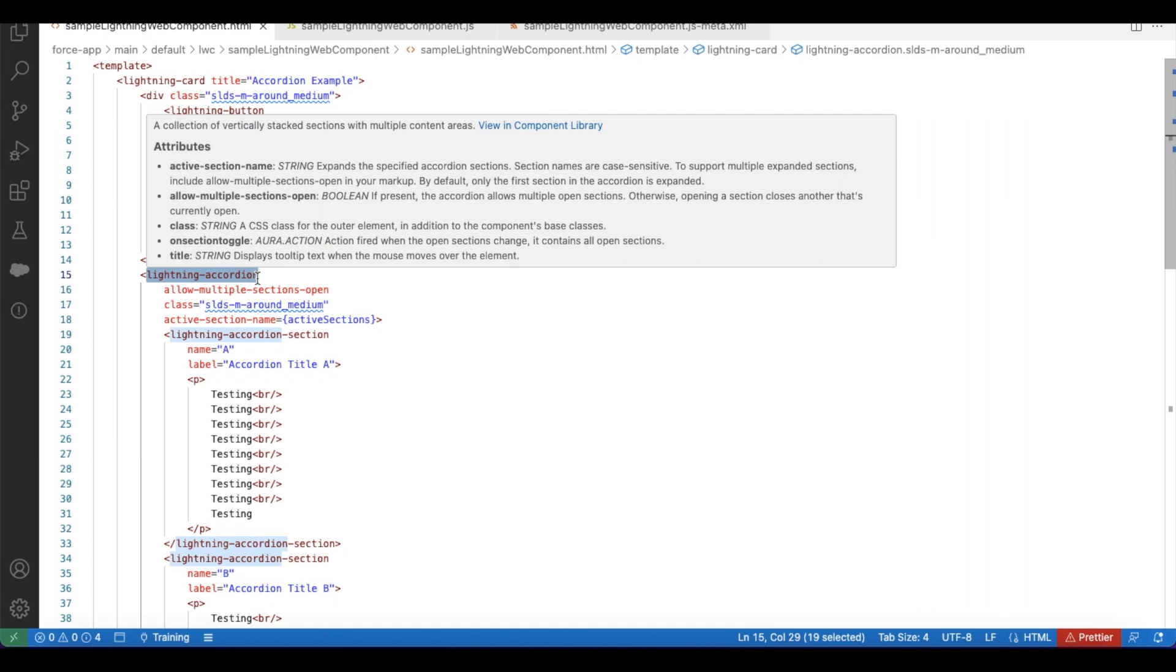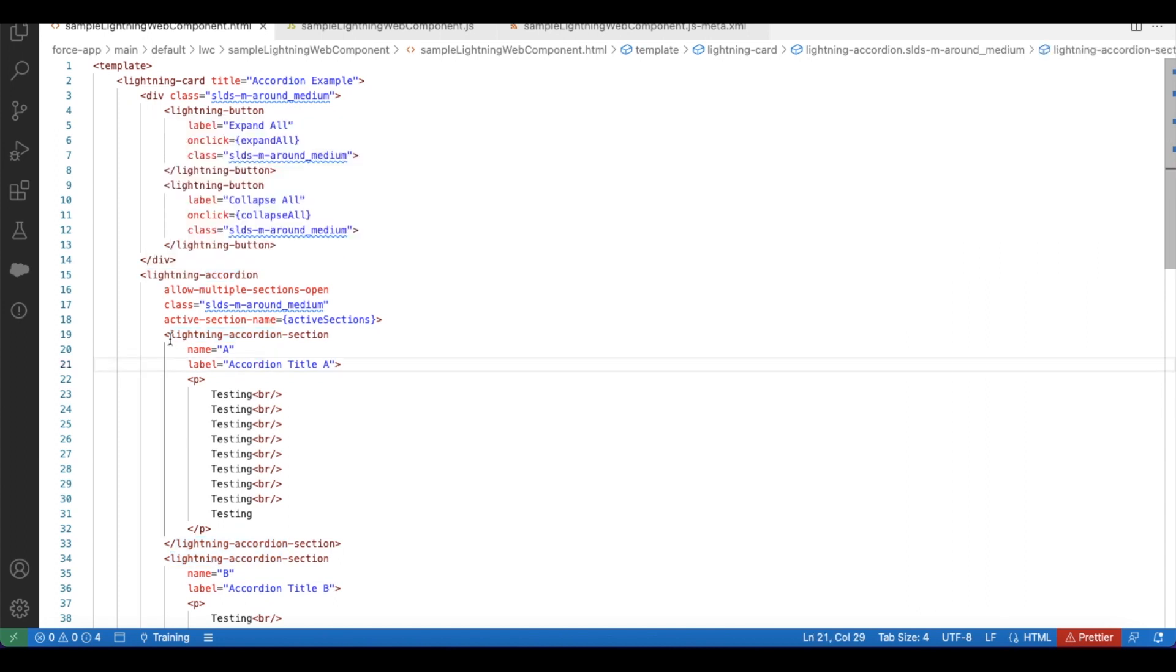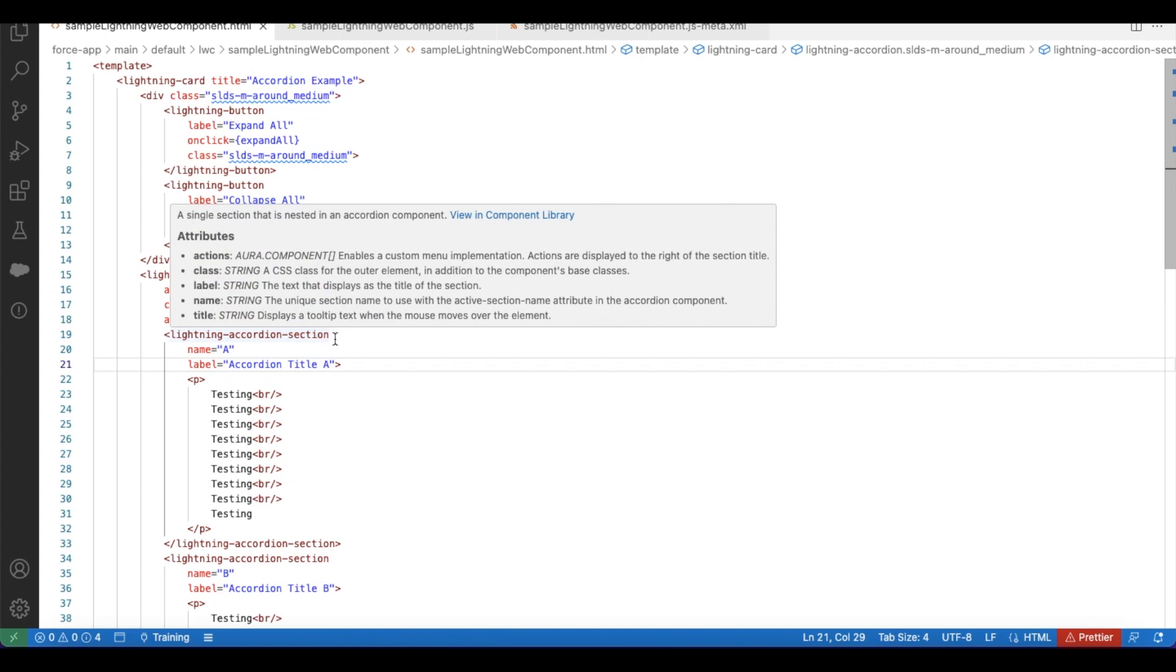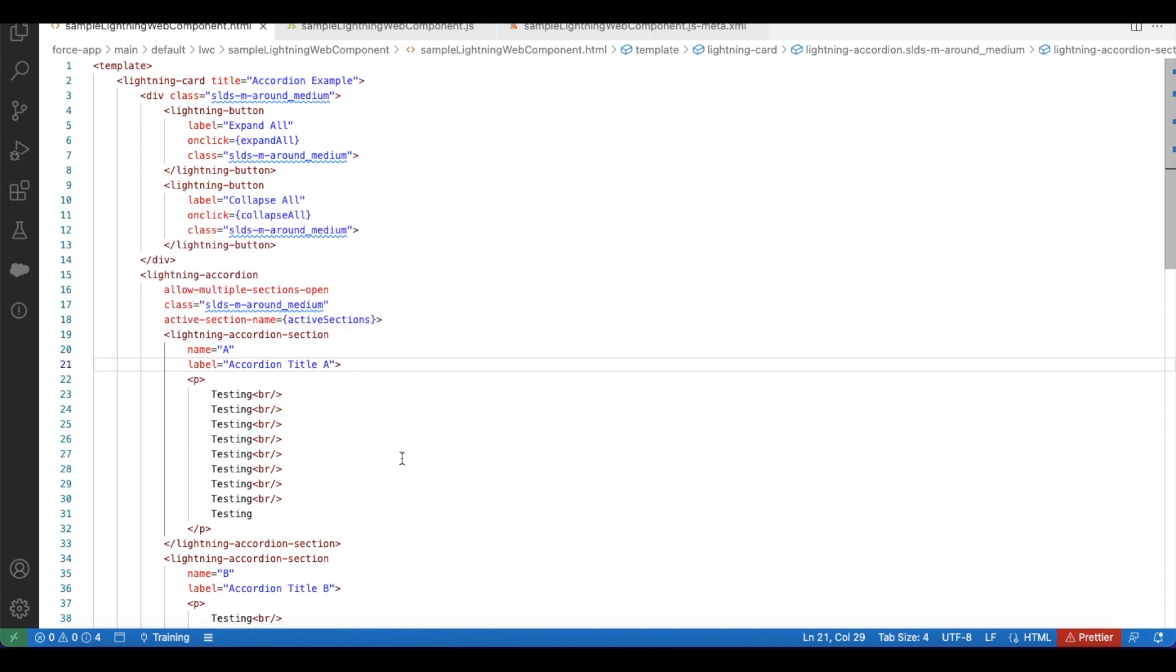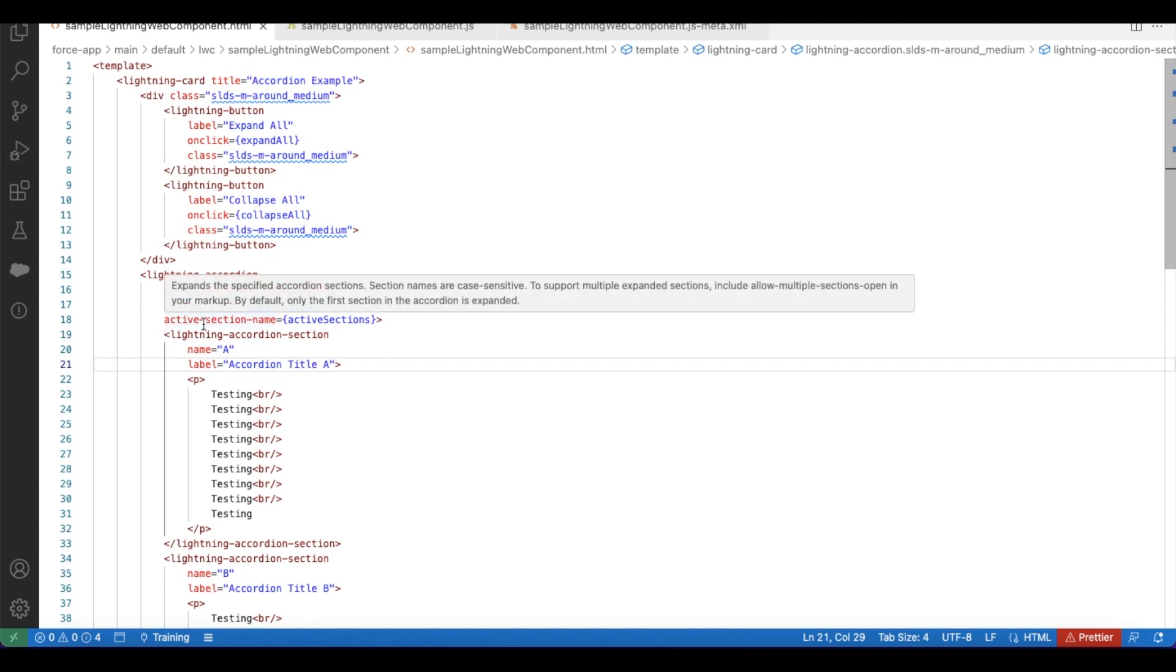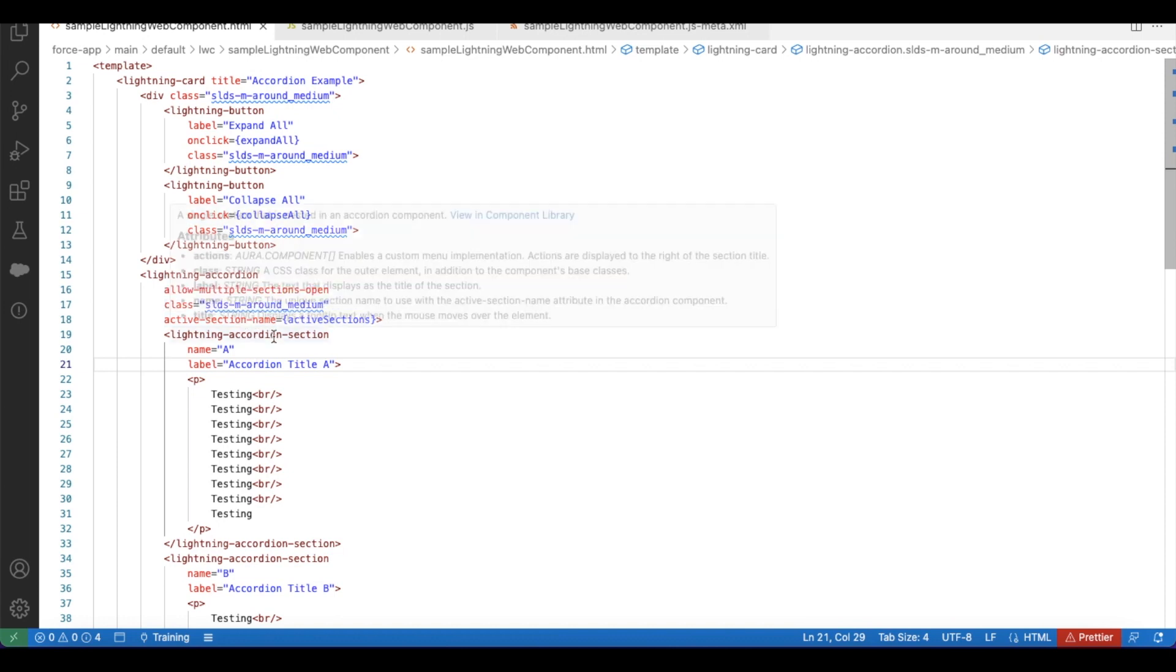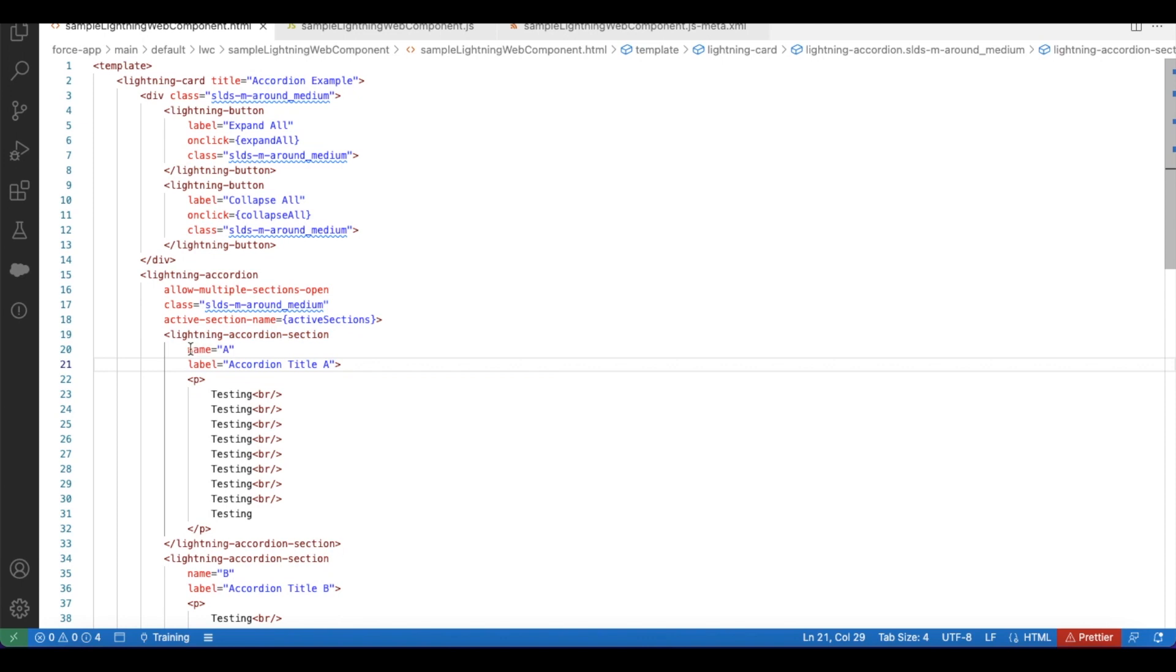Whenever we use lightning accordion we will have multiple lightning accordion sections. We can also expand all and collapse all. In order to achieve expand all and collapse all we have to make use of active-section-name. This should be the array of lightning accordion section names.